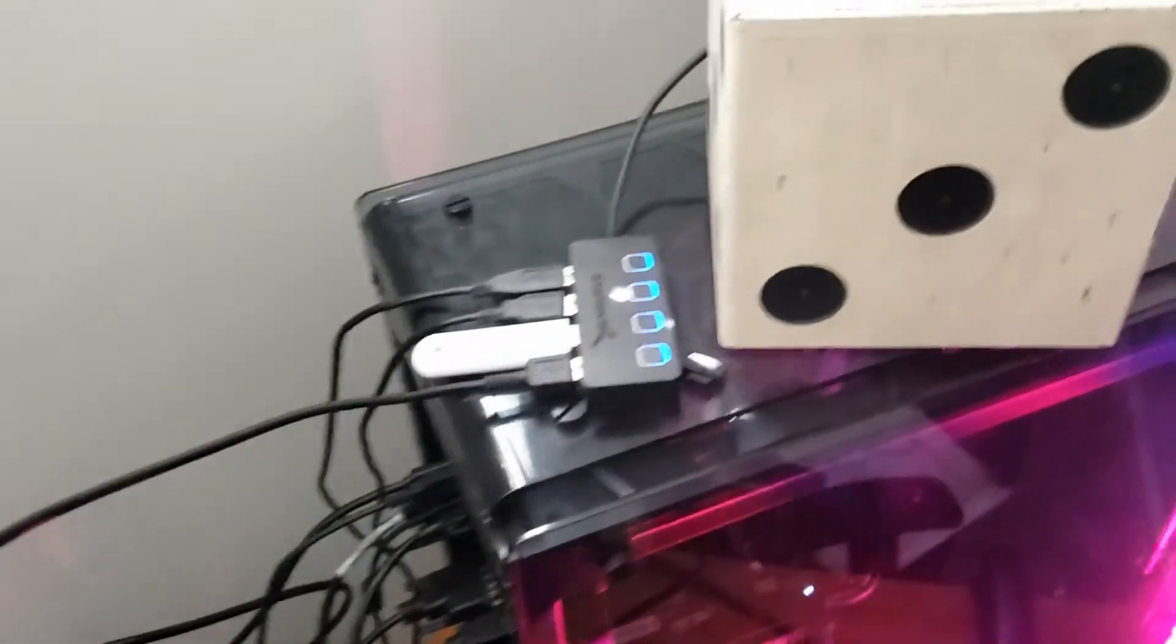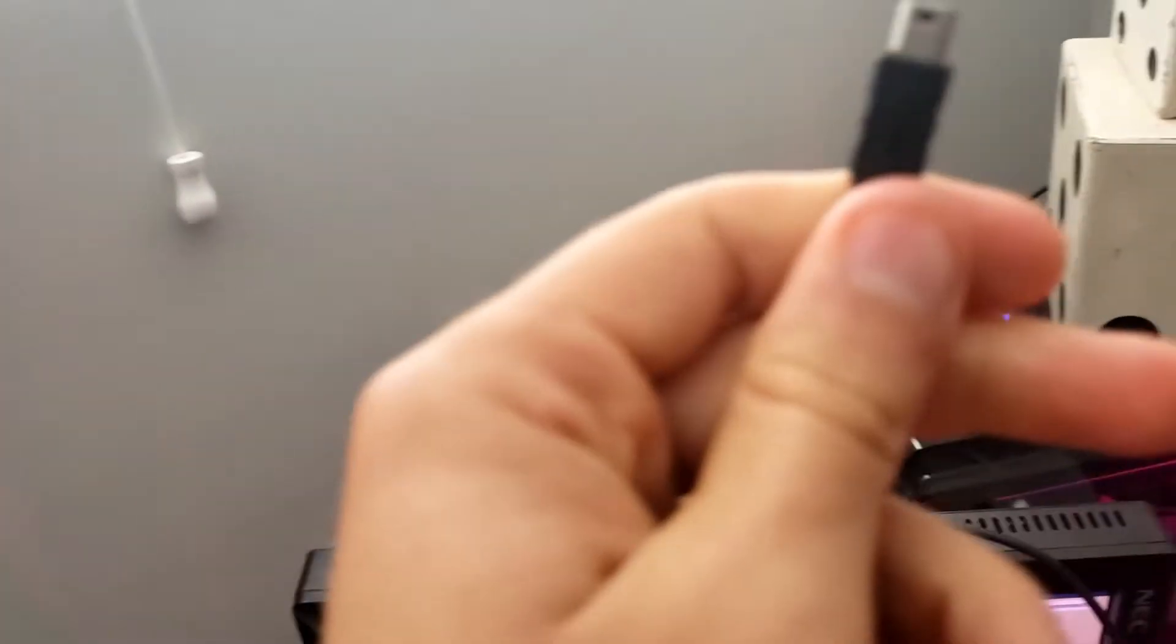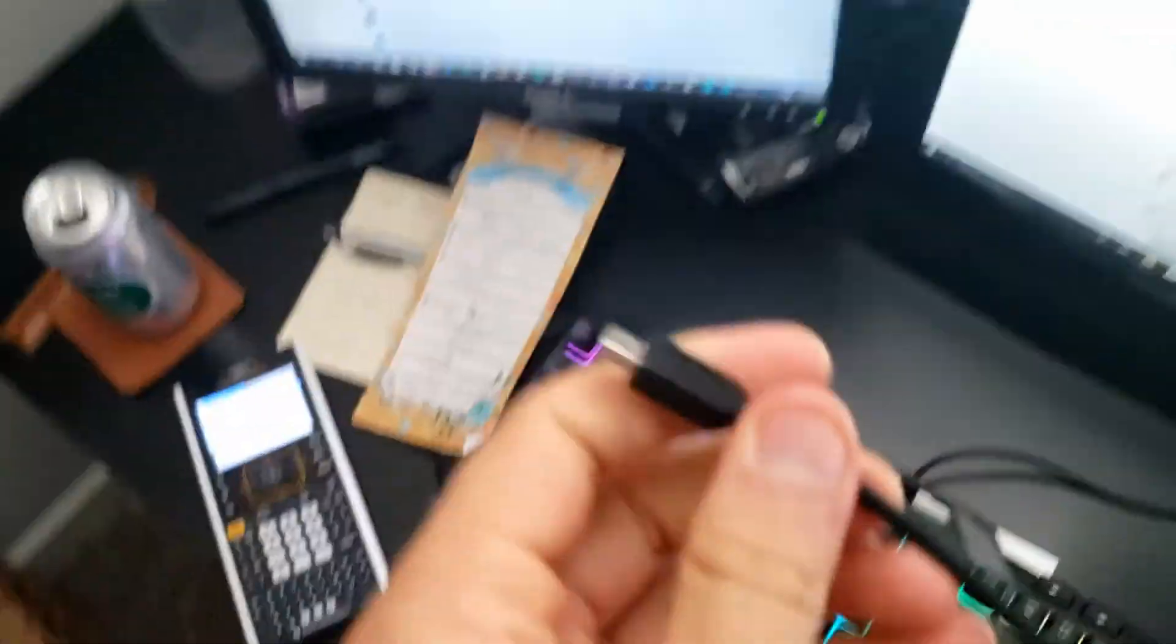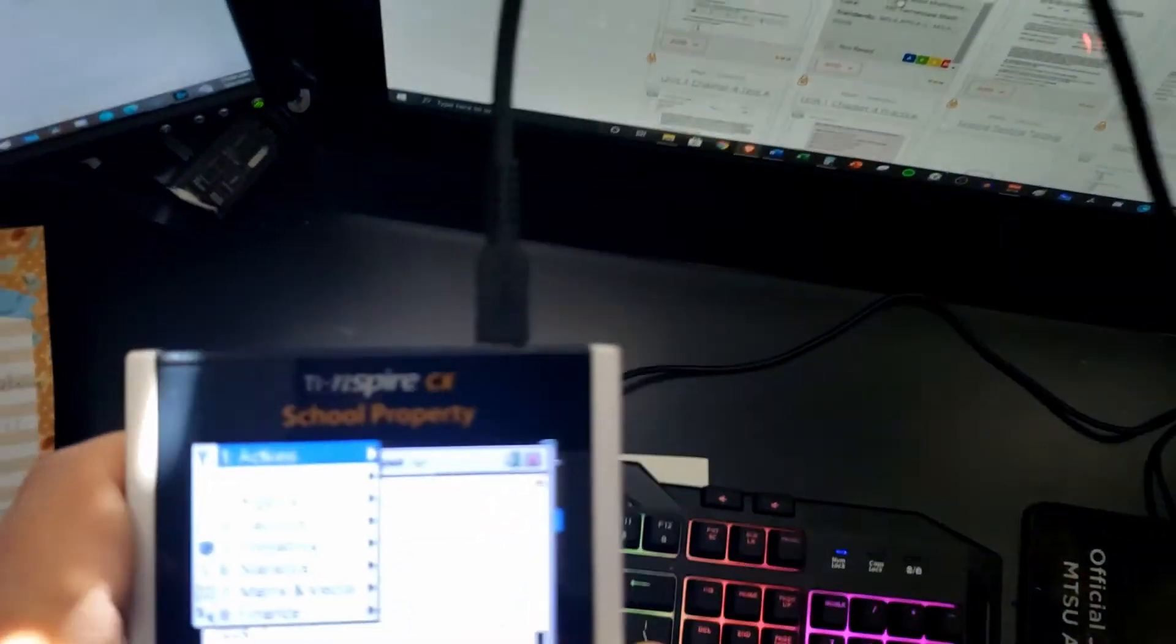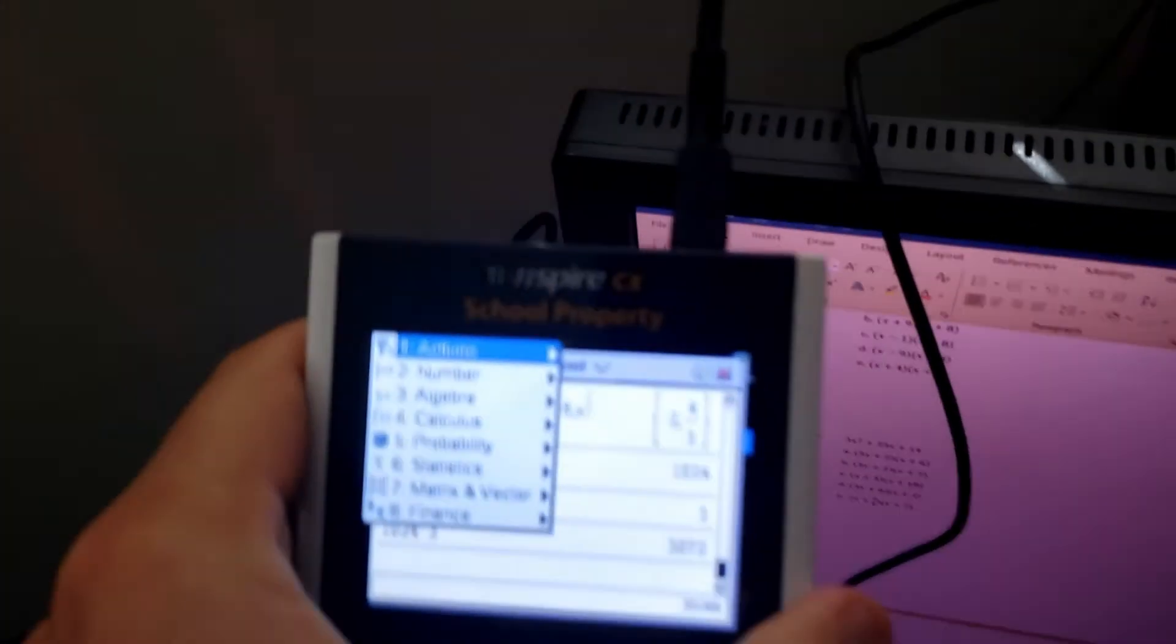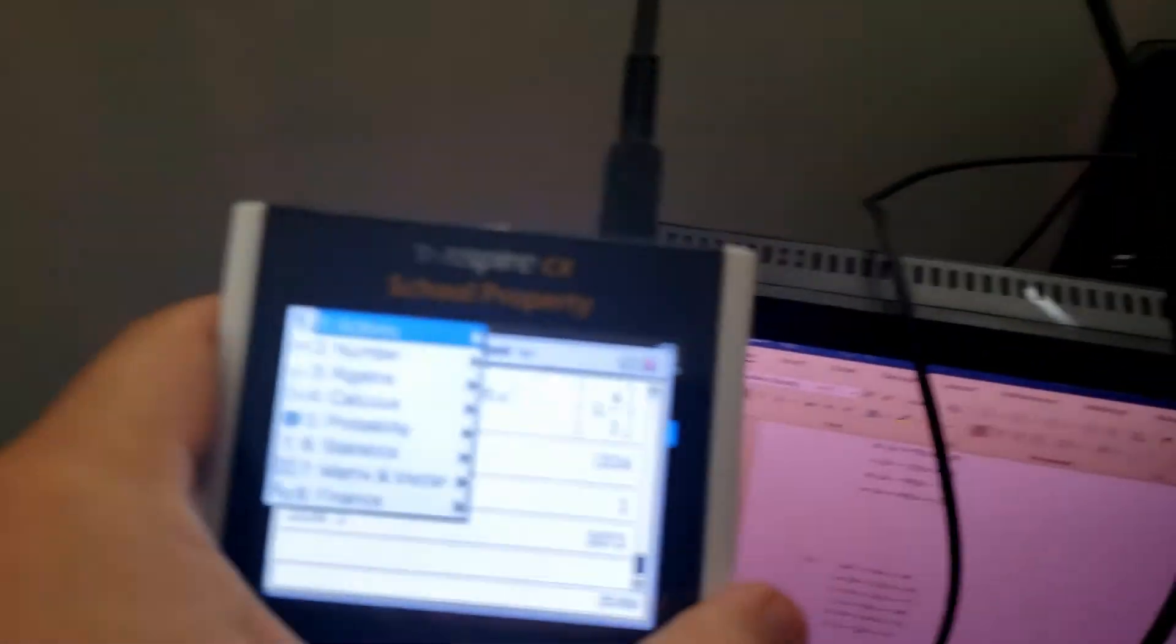That cord is going to run from there, and here we have the other end which is going to go securely into the Inspire. Try and hold my camera while I do this. Got it. So that's what you want from the computer USB into your Inspire.